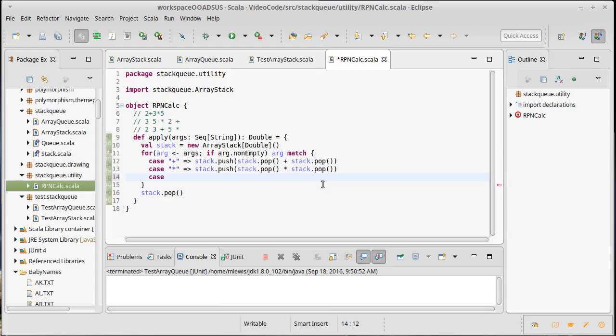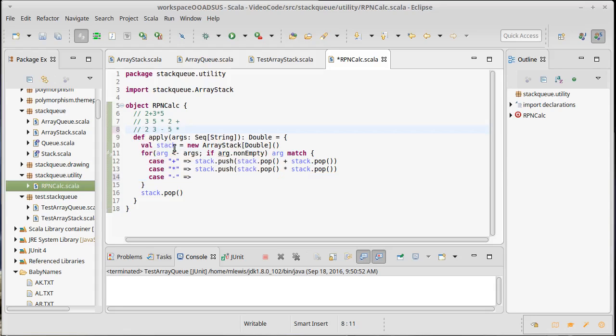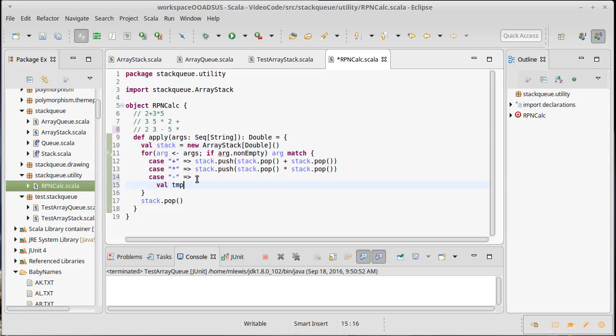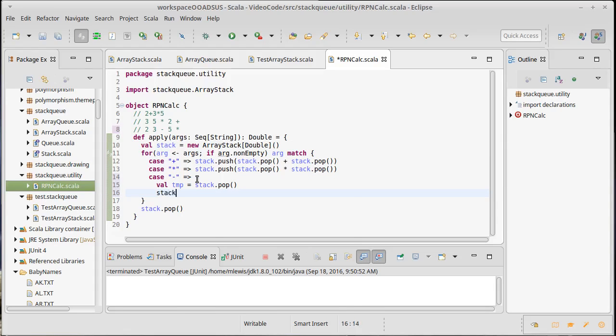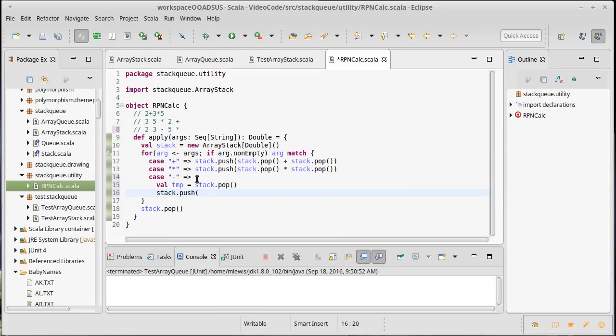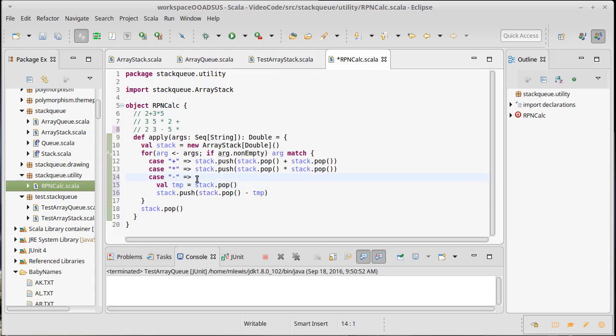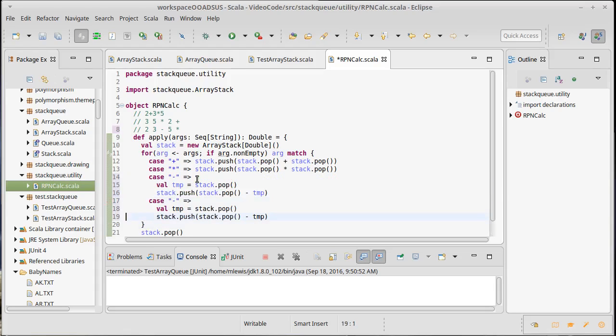We also need to have support for subtraction and division. Now, these actually take a little bit of extra work, because, so, for plus and minus, it doesn't matter what order. 2 plus 3 is equal to 3 plus 2. But, when this is subtraction, order matters. 2 minus 3 is not the same as 3 minus 2. And 2, 3 minus should be 2 minus 3. So, I can't just take the first pop and subtract the second pop. I need to pop one element, store it in a temporary variable, and then I can push on the result of taking the other argument and subtracting that temporary from it.